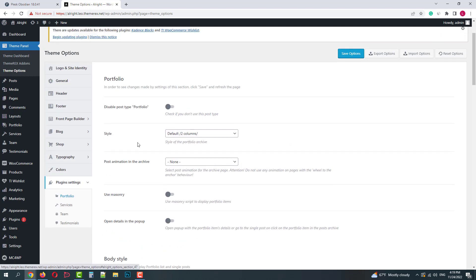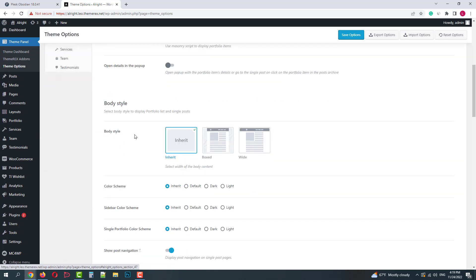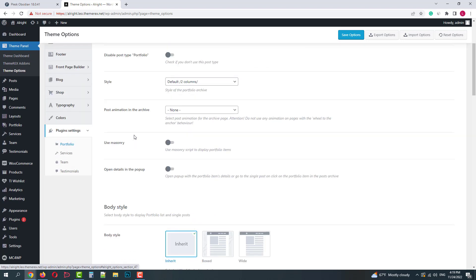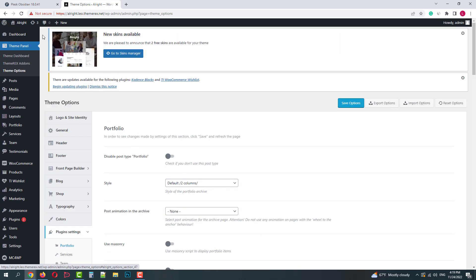And finally we have plugin settings for your different post types: portfolio, services, team, and testimonials.